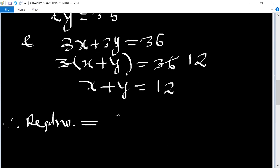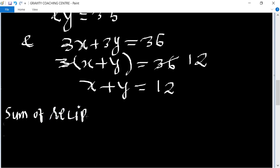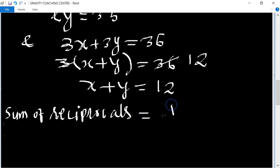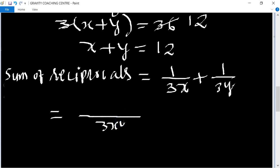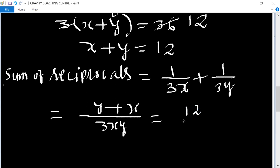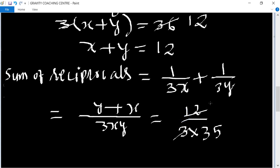So the sum of the reciprocals equals 1/(3x) + 1/(3y). Taking LCM of 3x and 3y, which is 3xy, we get (y + x)/(3xy). The value of x + y is 12, and xy is 35, so this equals 12/(3 × 35) = 12/105. Cancelling by 3 gives 4/35, which is the required answer.